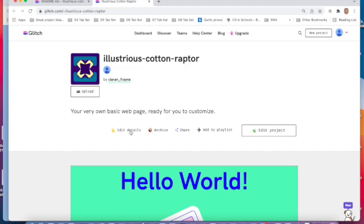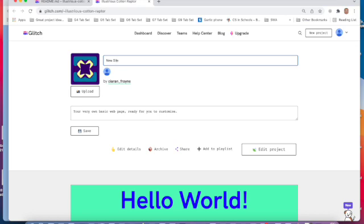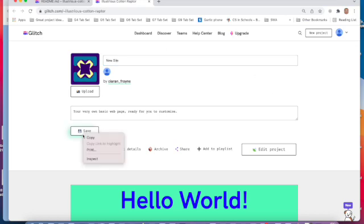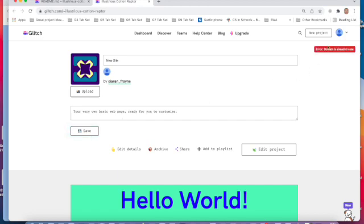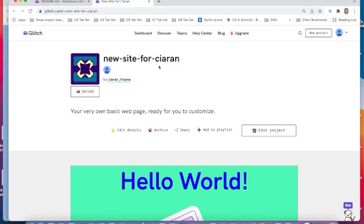Then we go to Edit Details, and then up here we can change it to New Site or whatever you want to call it, and then press Enter. Then we can save that, and finally when we save that and go back, we can see it's got the name New Site.